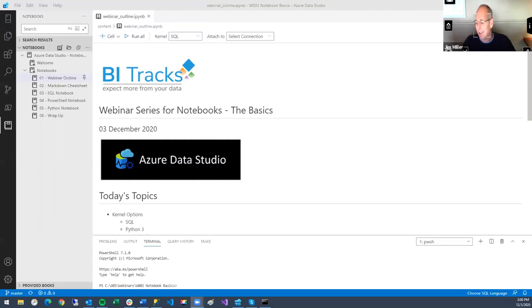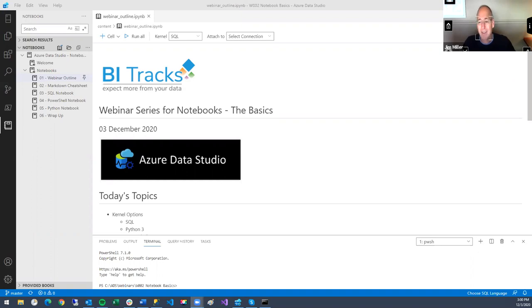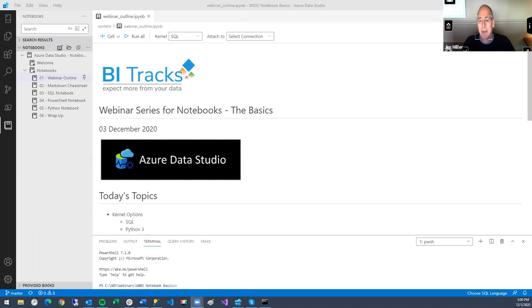Okay, it's three o'clock Eastern time, so we'll go ahead and get started. Again, thanks for attending. This session is on Azure Data Studio notebooks — it's going to be the basics. There's a lot there, but you have to have some place to start. We're going to methodically walk through how you use notebooks. If you have a question along the way, feel free to type it into the chat window, and we'll certainly make time by the end of the presentation to address those questions.